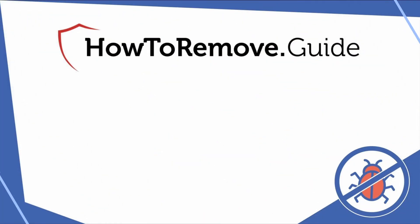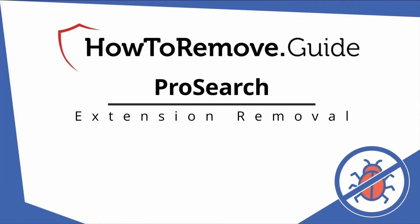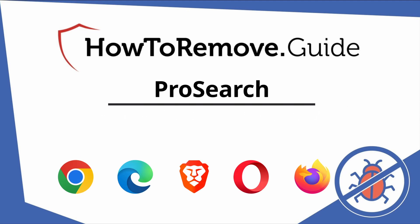Hello and welcome to our video. Here we'll show you exactly the way you can remove this browser hijacker from your Chrome, Edge, Brave, Opera, and Firefox browser.